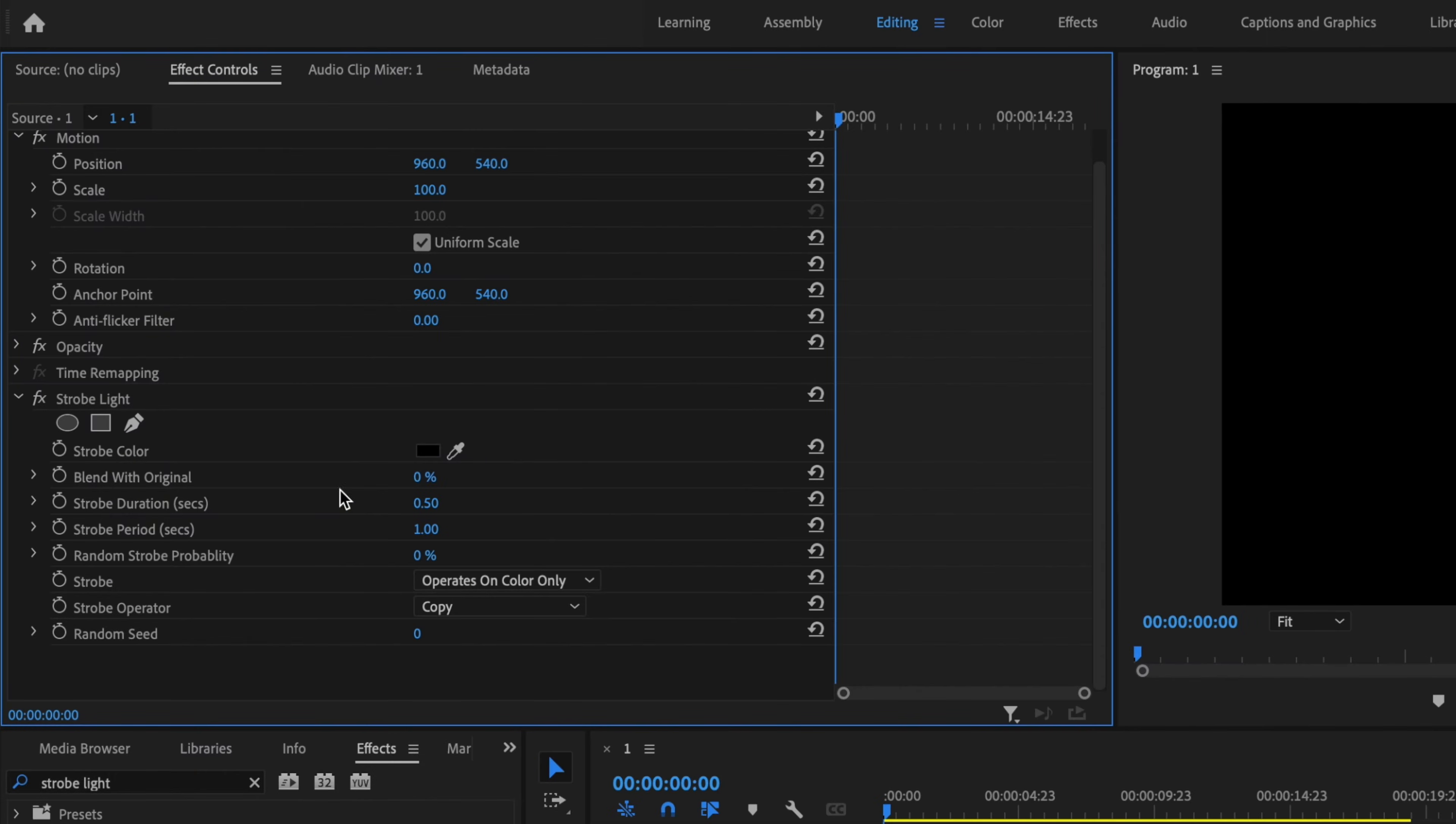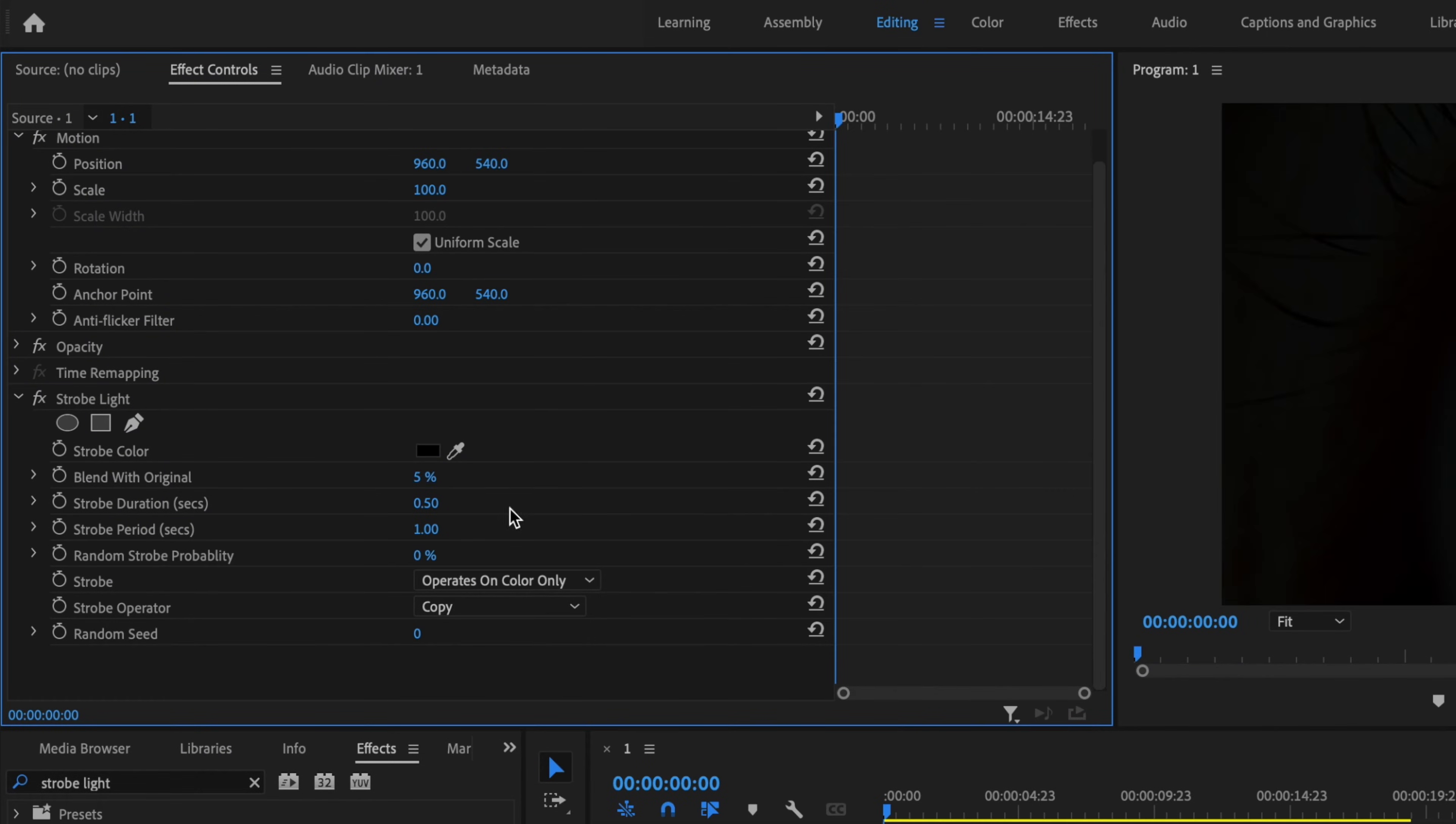And then for the blend with Original, I'm going to change this to about 5%. I'm going to leave the default settings for Strobe Duration and Strobe Period.